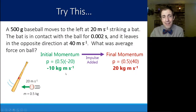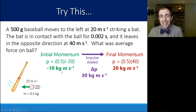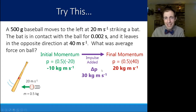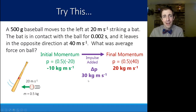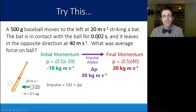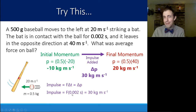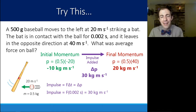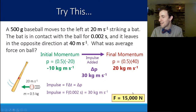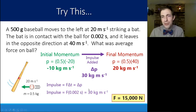The change in momentum is 30 kilogram meters per second, because we changed both speed and direction. That change equals the impulse — force times time — and we know the time is 0.002 seconds. So force times 0.002 equals 30, and solving for force gives a whopping 15,000 newtons — a very large force for a very short duration, but long enough to produce this change in momentum.